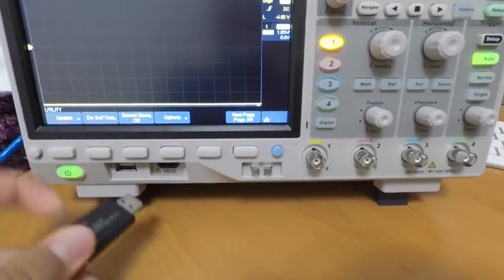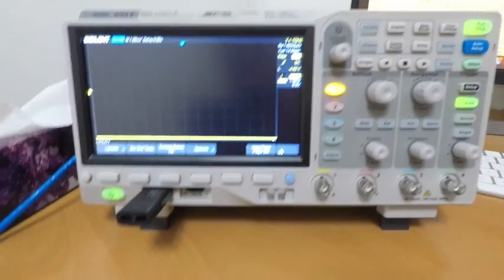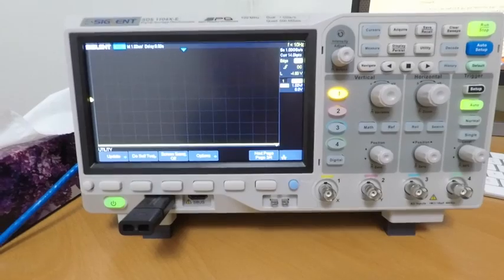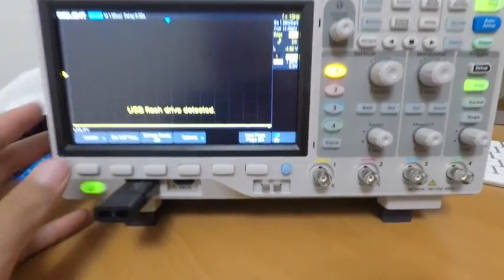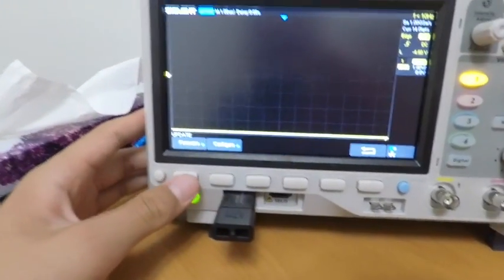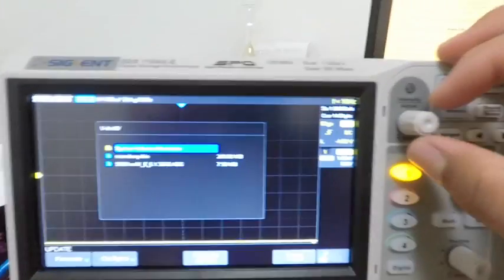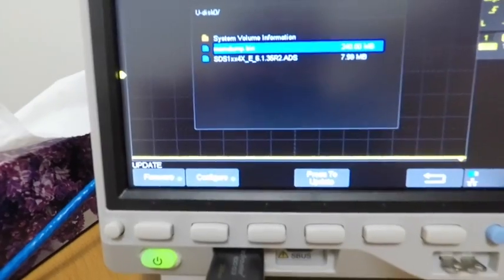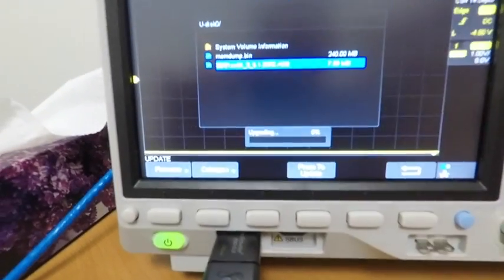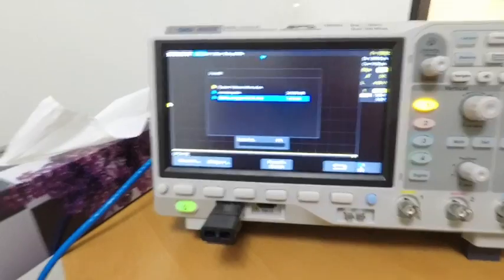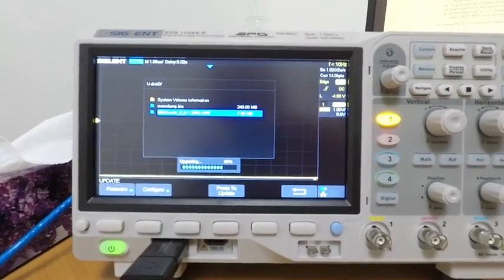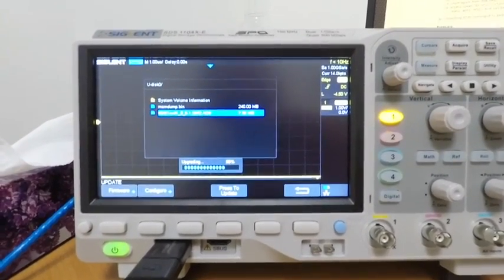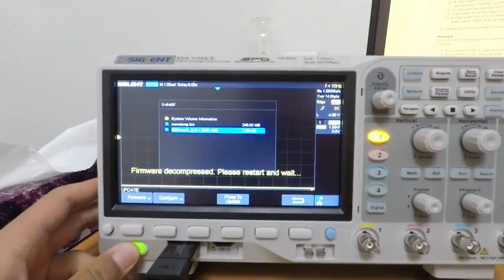We're going to plug in our USB stick right here. It says USB flash drive detected. I'm going to hit the Utility key, hit firmware, use our intensity knob to go to the file, press it once, and press the press to update button. It's going to decompress the file. It's a very simple process.